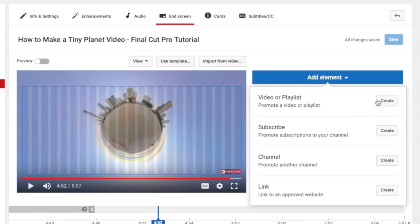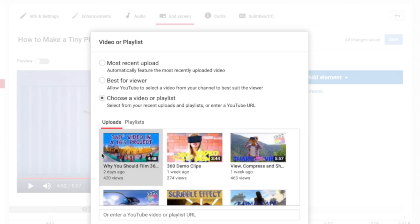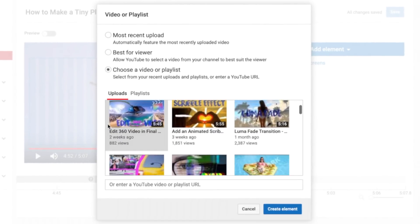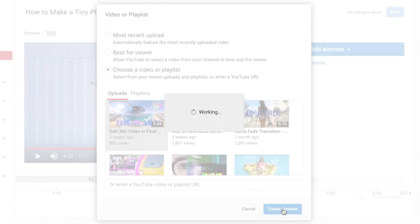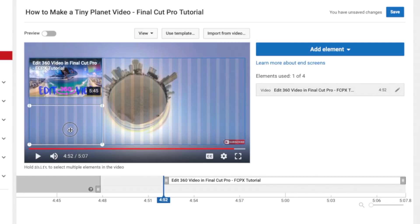For my example, I'll add a link to another one of my videos. I'll select my video and click the create element button. An interactive element card will show up on my video, and I can adjust the placement of it by dragging it in the viewer.